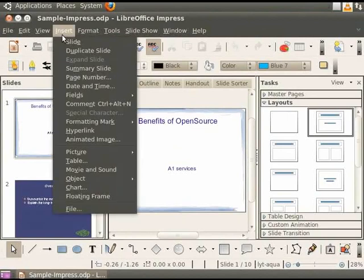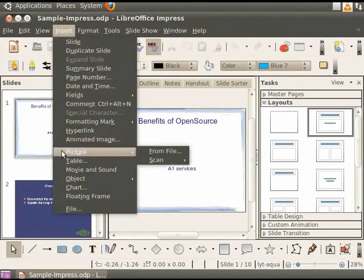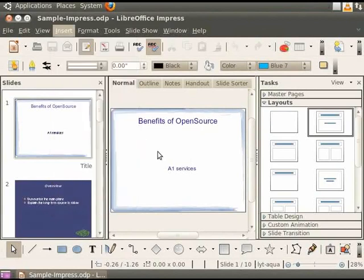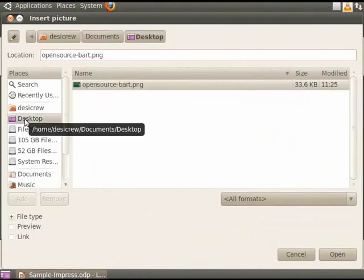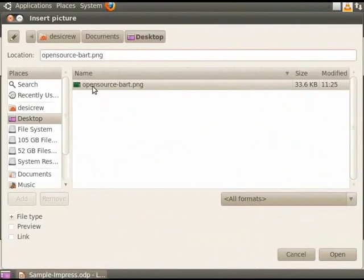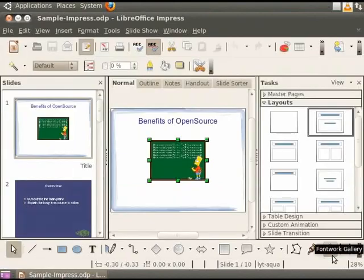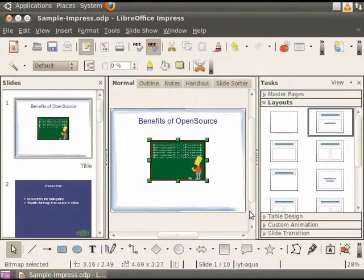Click on Insert from the main menu and then click on Picture. Now click on From File option. A dialog box will open. Choose the folder from which you want to insert a picture. I will choose the Desktop folder. Now choose the picture we want to insert and click on the Open button. The picture gets inserted into the slide.